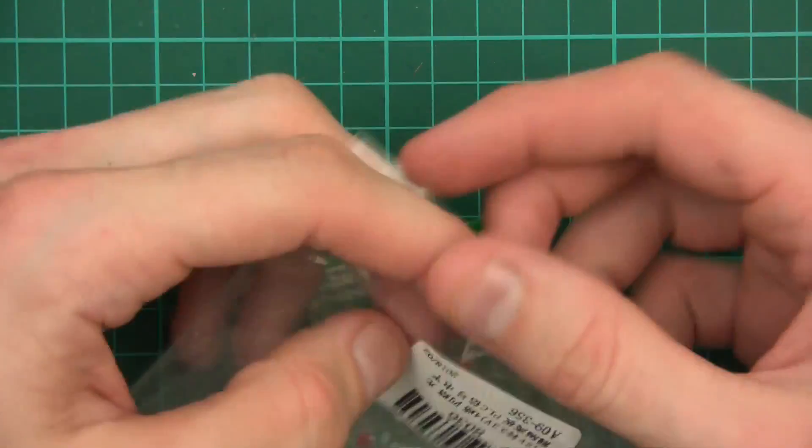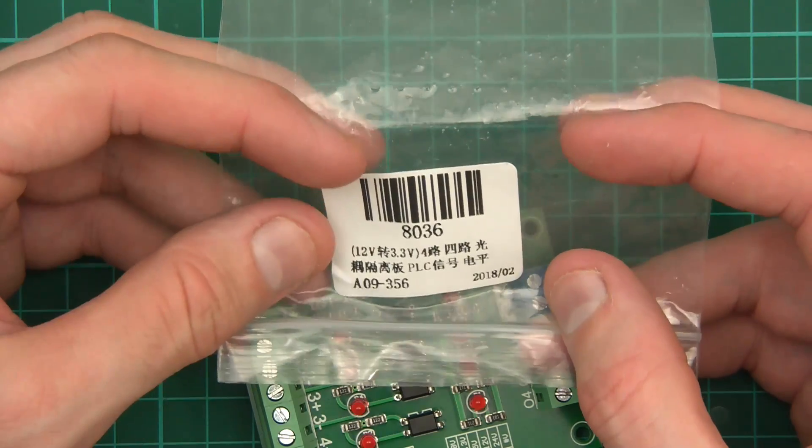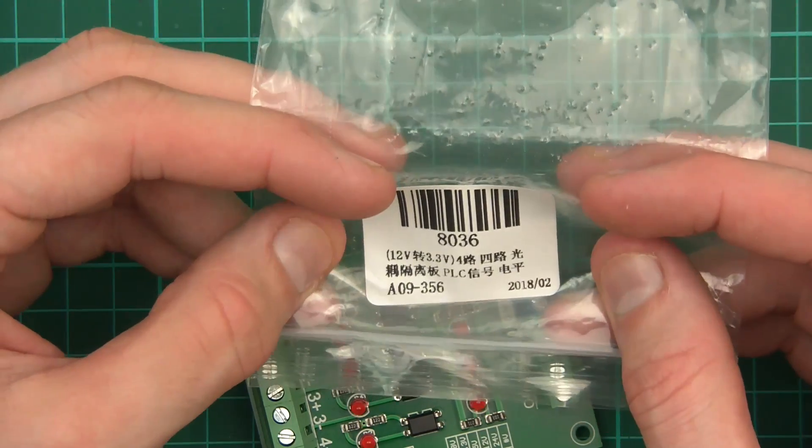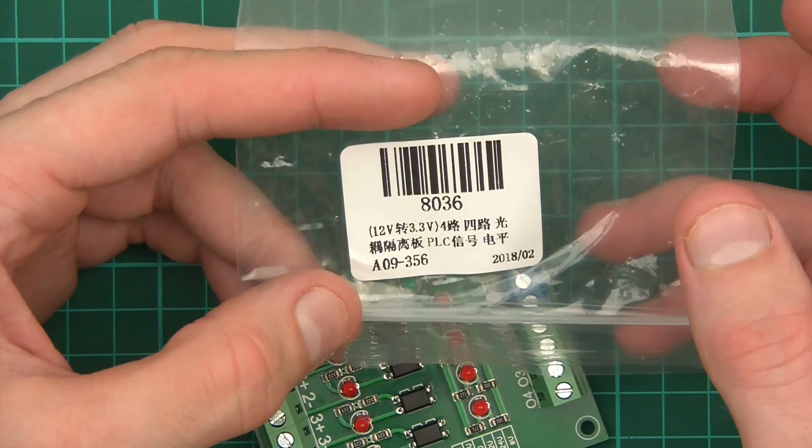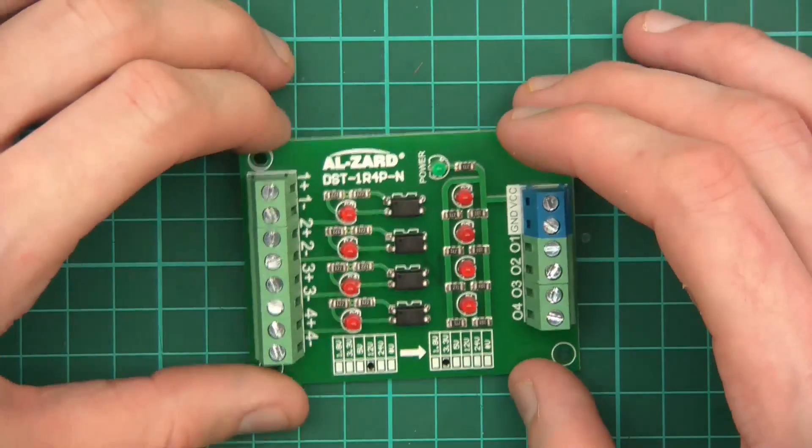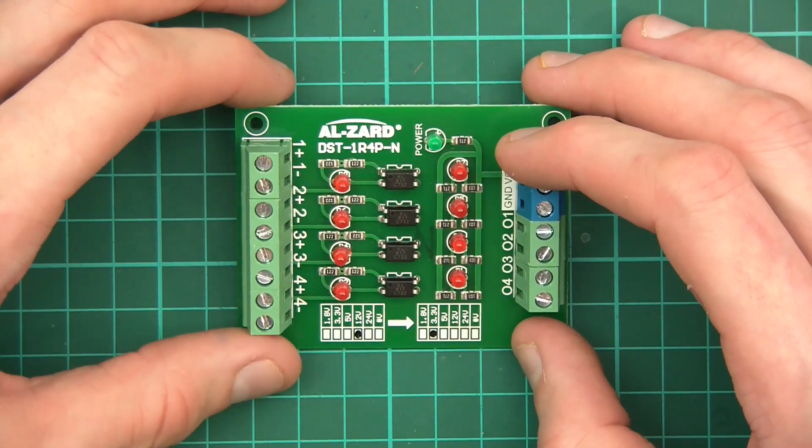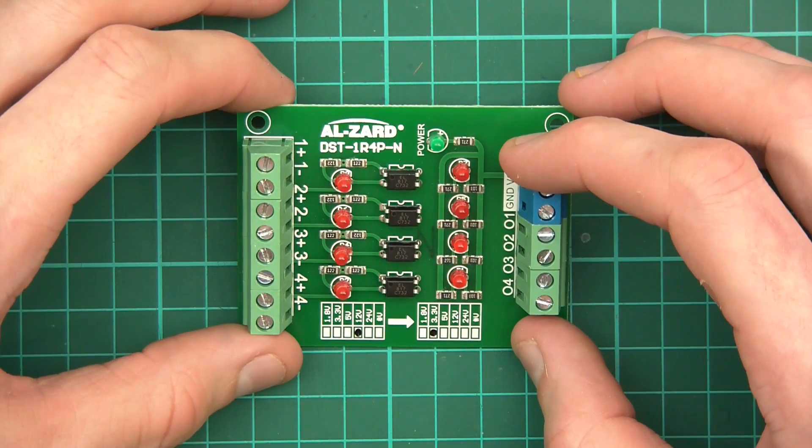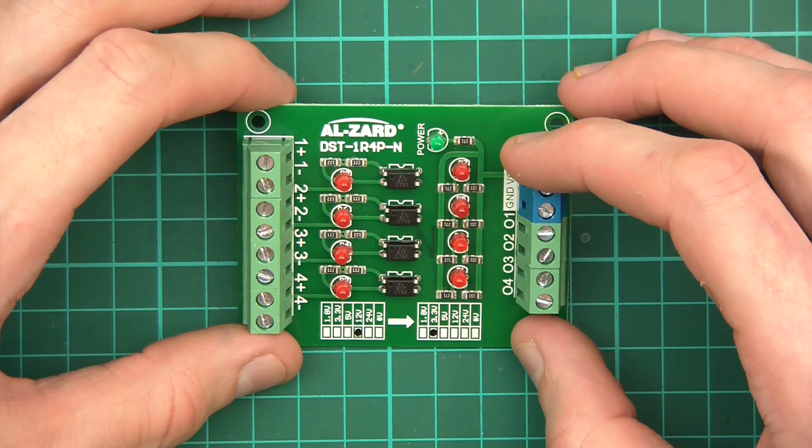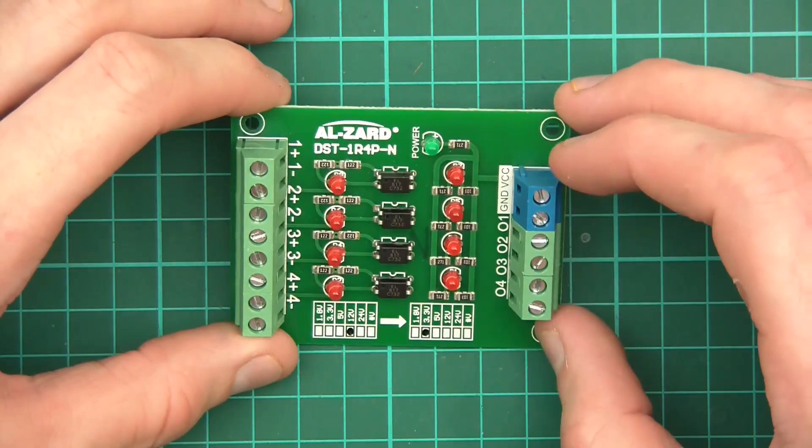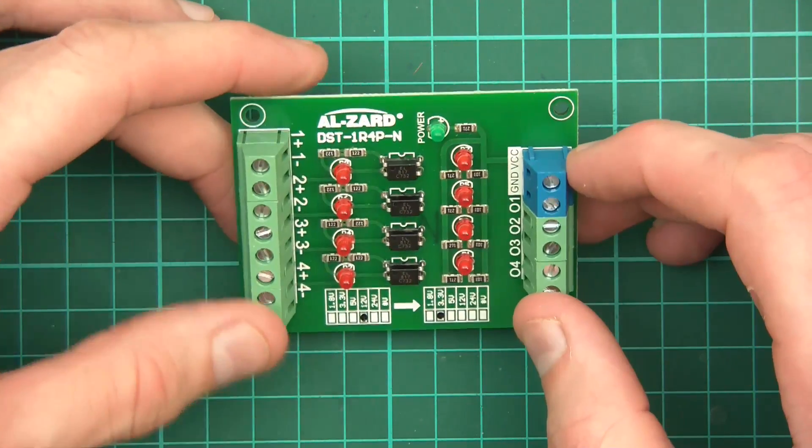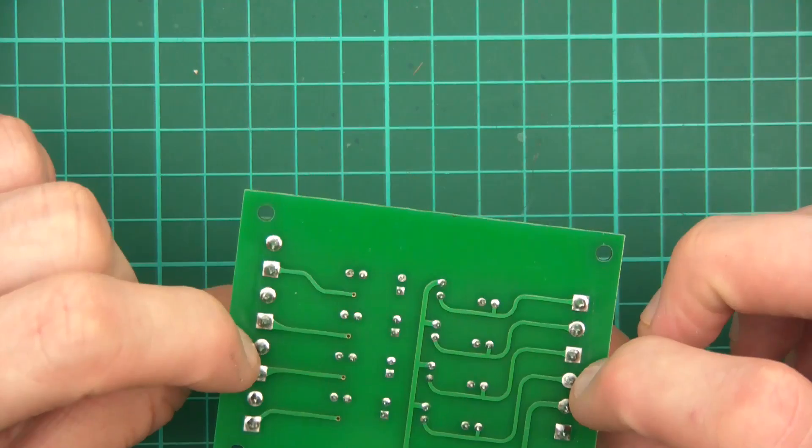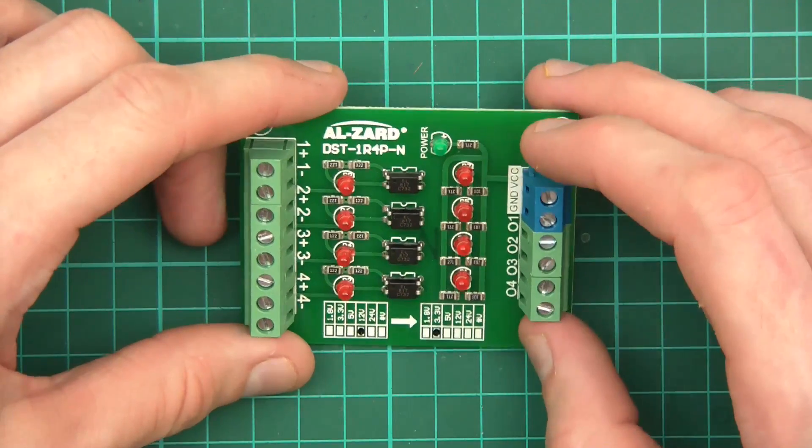It is 8036, 12 volt, 3.3 volt PLC. PLC means production line controller. So I don't know if that's got any relevance. Let's have a look. Alzard, DST, 1R4P-N. What the hell is this? So you've got VCC and ground. So you obviously power the thing somehow. There's nothing on the back that's making any sense.